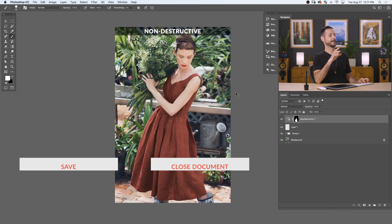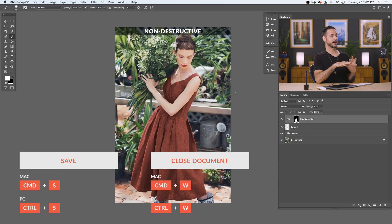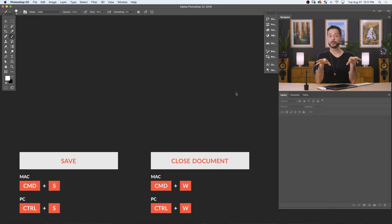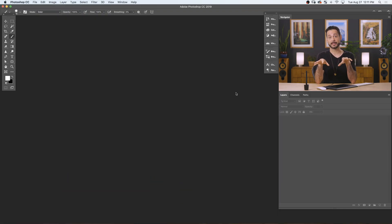We're done with our non-destructive editing. We're going to go ahead and save this and close it out so we have nothing open in Photoshop. Those are two different PSD files. Now we get to go into the fun part, which is to see the real benefits of non-destructive editing. Let's go ahead and open up both of those PSDs.